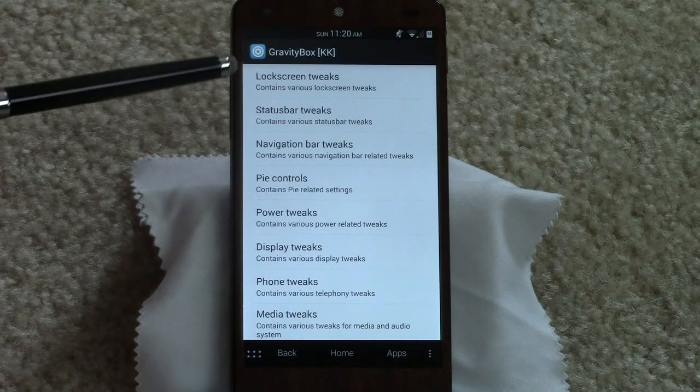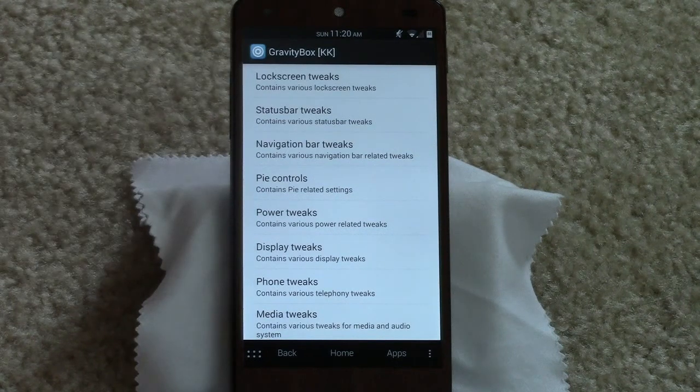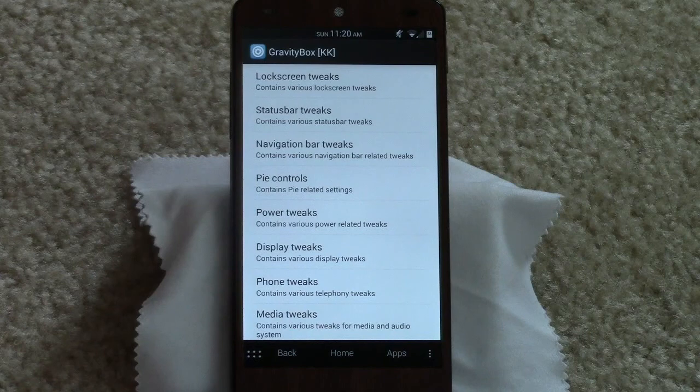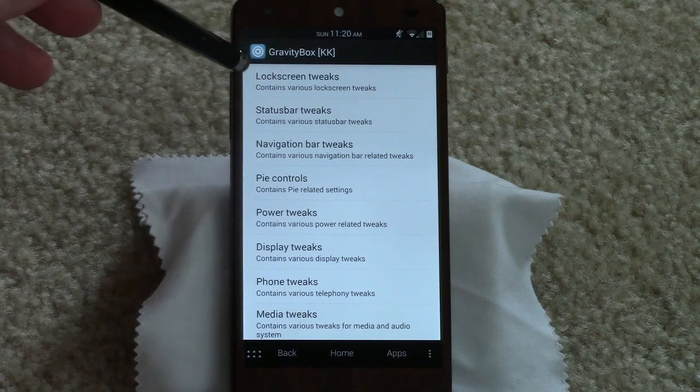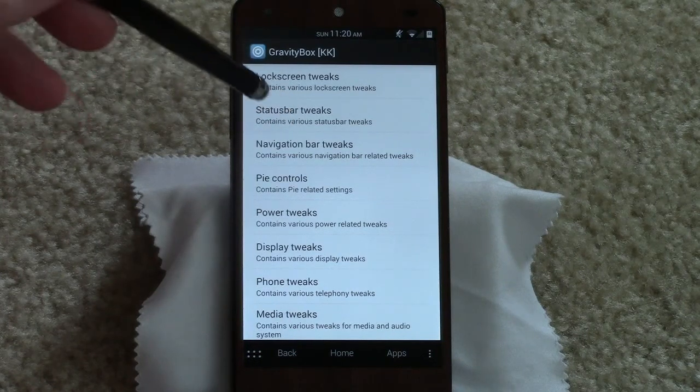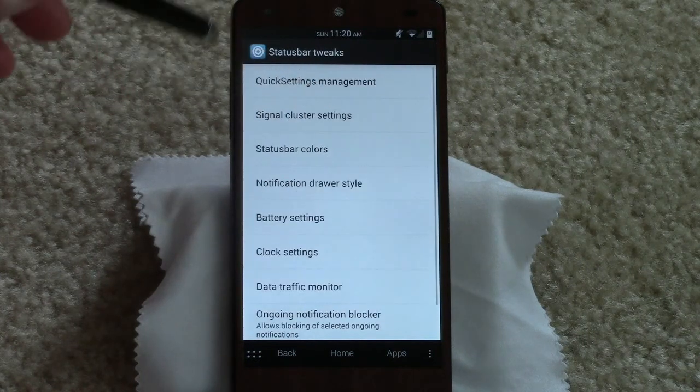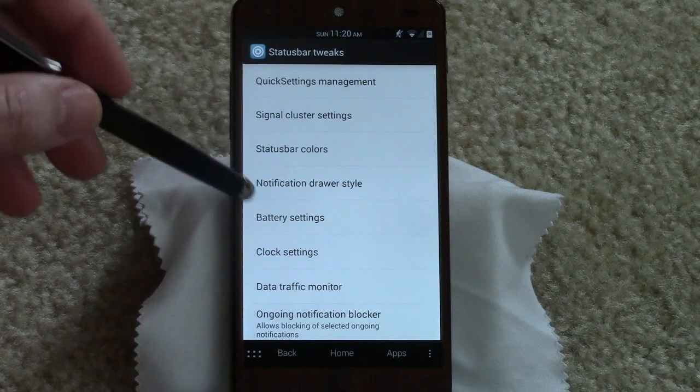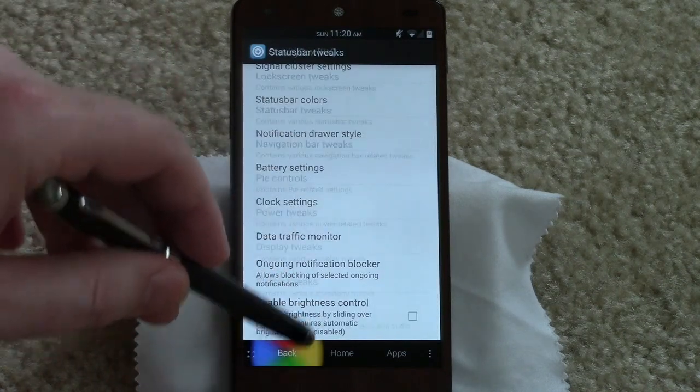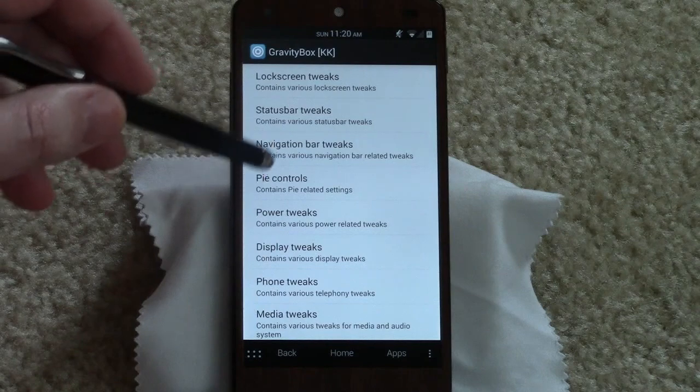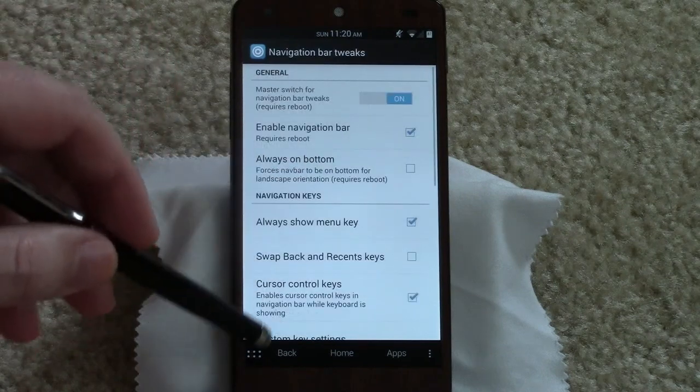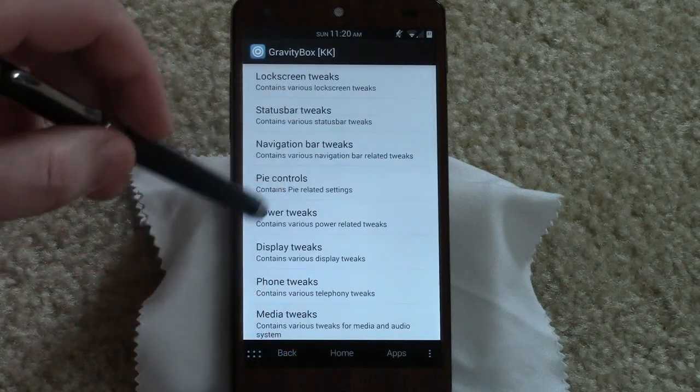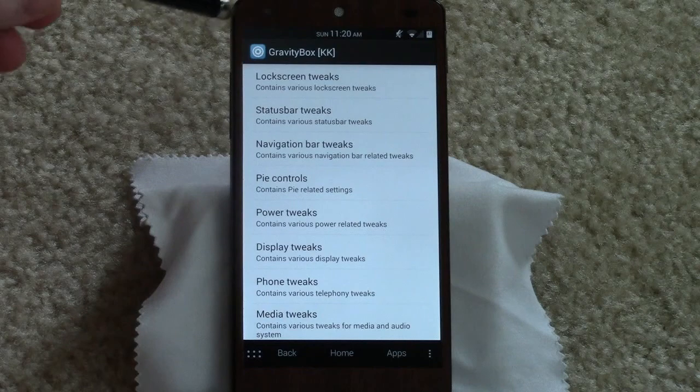I mean tons of lock screen tweaks, status bar tweaks - I'll go ahead and just click on it - but I mean quick settings, it literally does about everything. Navigation bar tweaks, I use Pi controls, it has Pi, power button tweaks, display tweaks, phone tweaks. The list goes on and on and on.